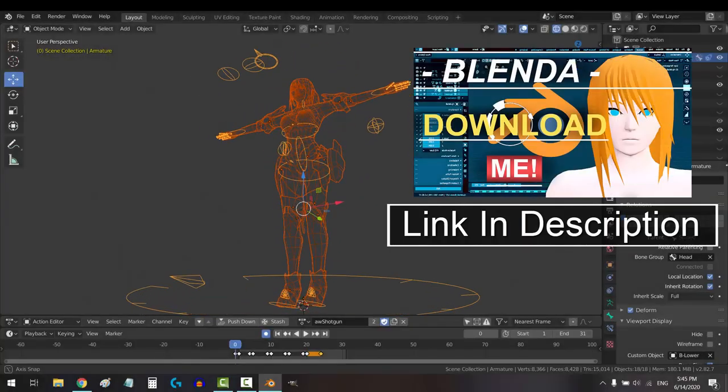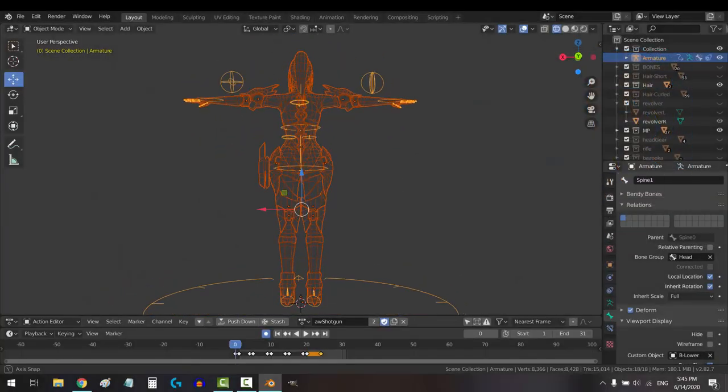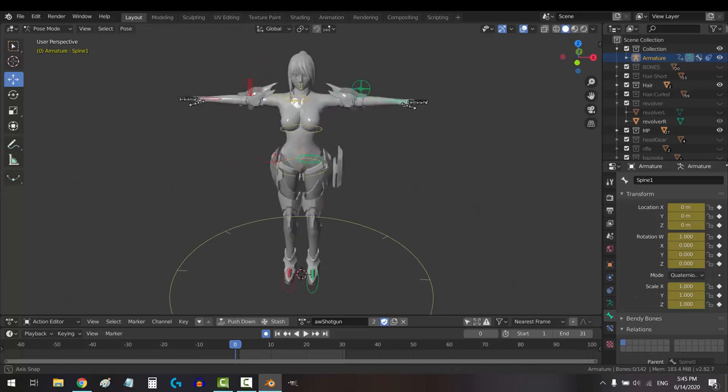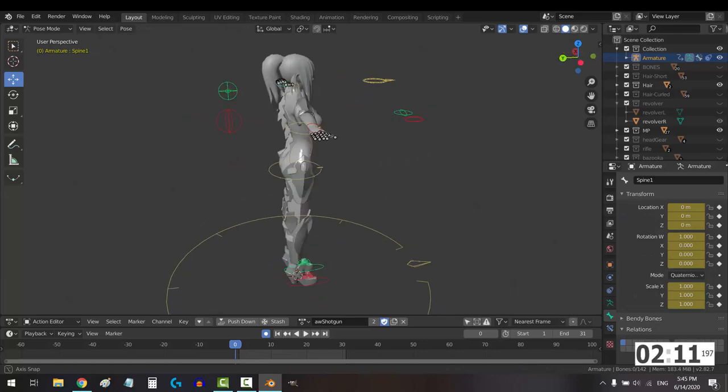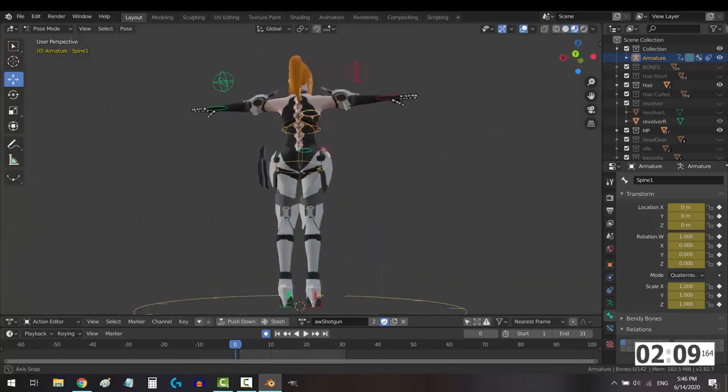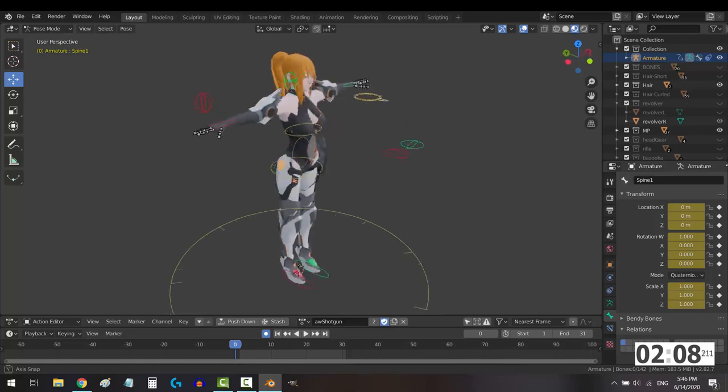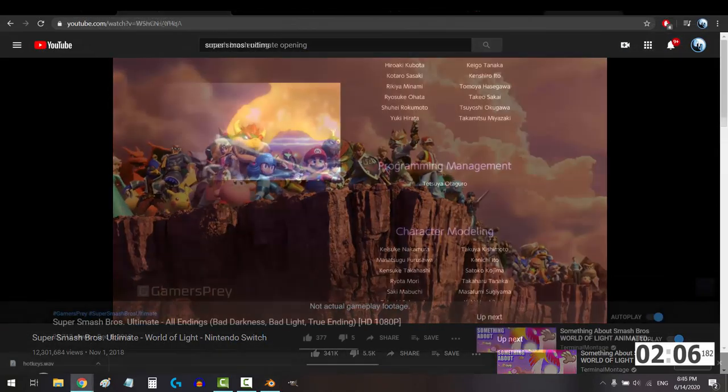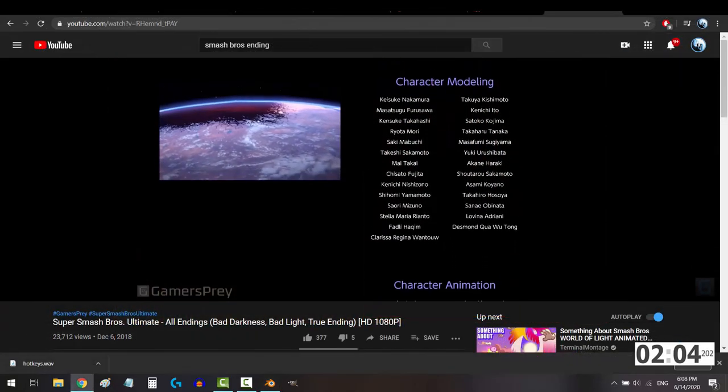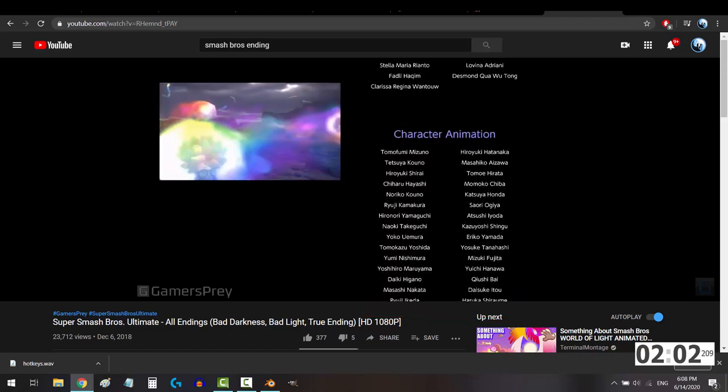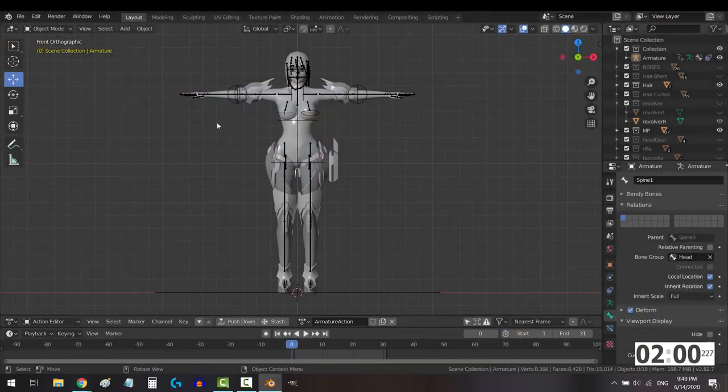So you have a fully functional rigged character, but you've never animated before. Not a problem. Now, animating is its own field entirely, so don't get discouraged if you're having trouble. It's a very unique skill, which is why the people who animate characters are very often not the people who model them. But don't worry, I got you.